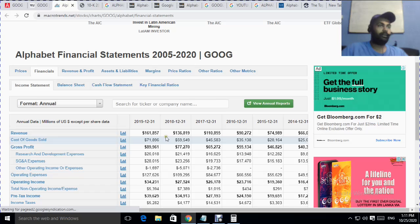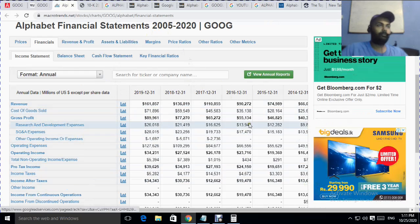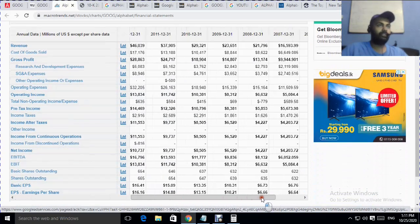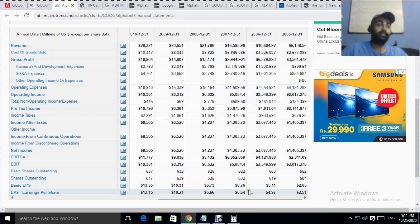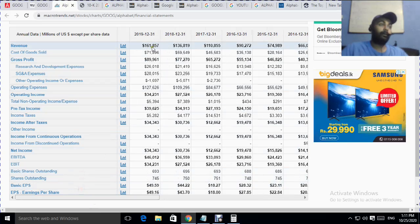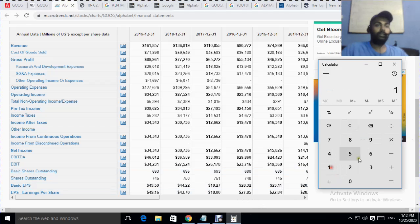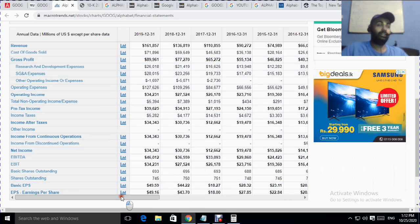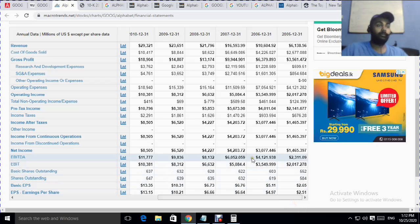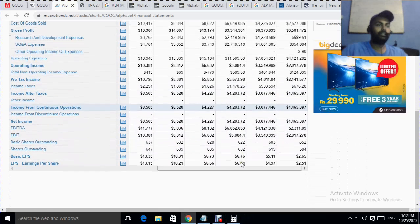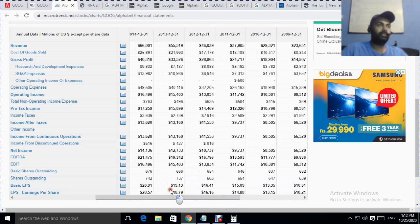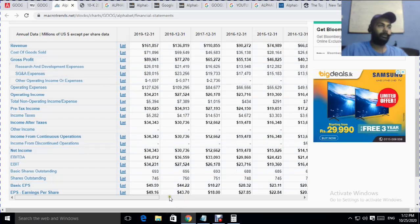Moving to the financial summary report: revenue was 606,000 million USD in 2005 and has grown to 161,000 million USD — meaning revenue grew about 26 times in roughly 15 years. That is a very big amount and a very fast growth rate because these are global businesses selling globally. Cost of goods sold also increased from inception, and gross profit has also increased.